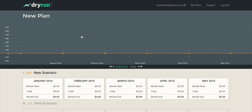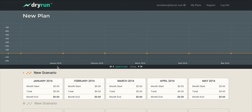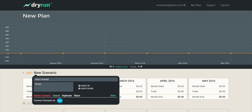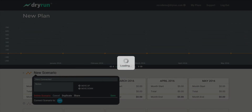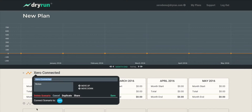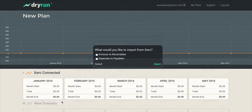Here we're into a brand new Dry Run plan, and it has a single scenario. Now to connect to Xero, click on the Xero logo.